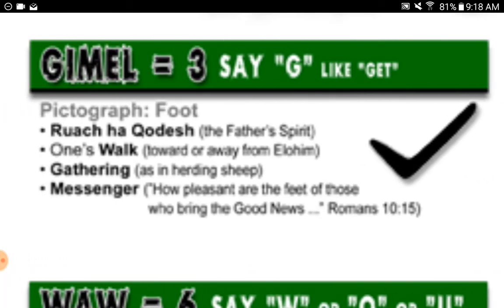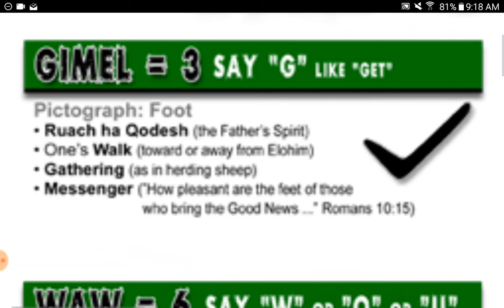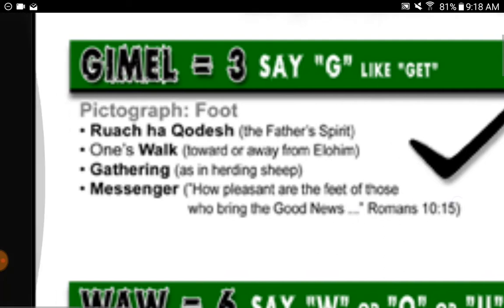Gimel equals three, say 'g' like 'get.' Pictograph: foot. Ruach HaKodesh — the Father's spirit or dedicated breath. One's walk toward or away from the Almighty One, Elohim. Gathering, as in herding sheep. Messenger — 'how pleasant are the feet of those who bring the Besorah, good news' (Romans 10:15).